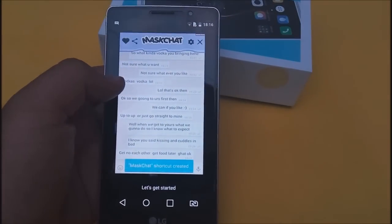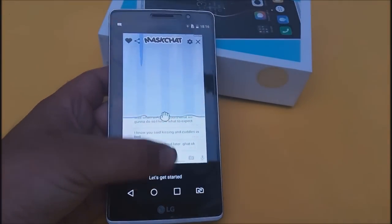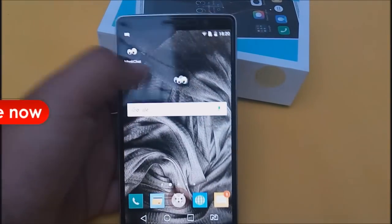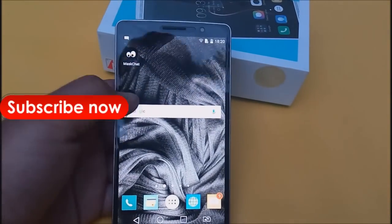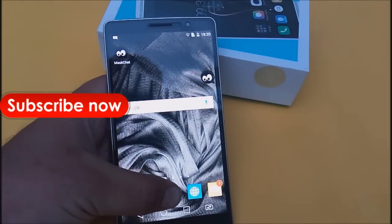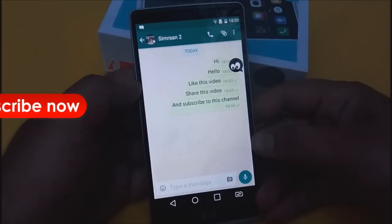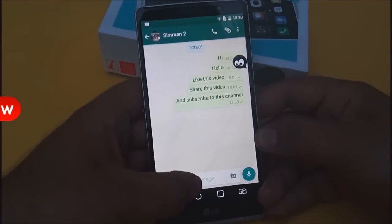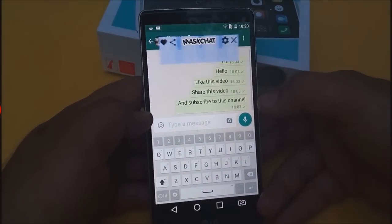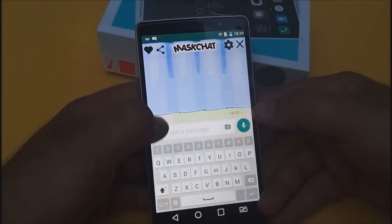Tap on 'Let's get started.' You can see that you can drag that icon anywhere on the screen. Now let's open WhatsApp Messenger. Tap on that icon — it will provide you a curtain which will help you to hide your chat.